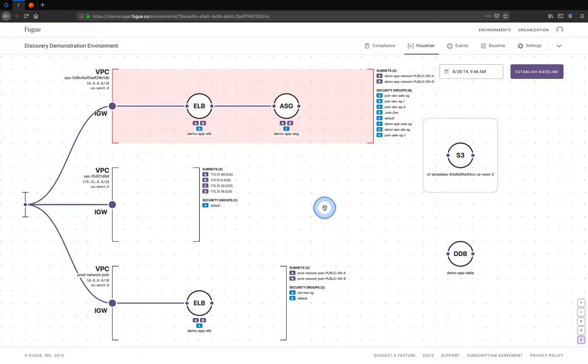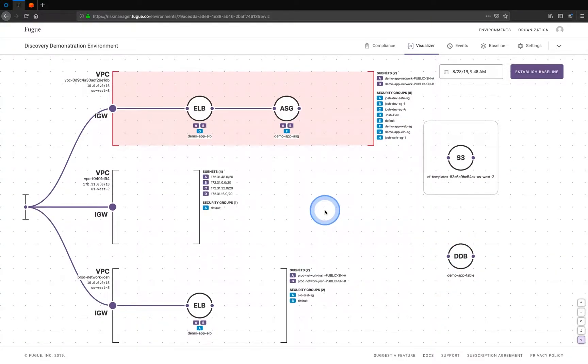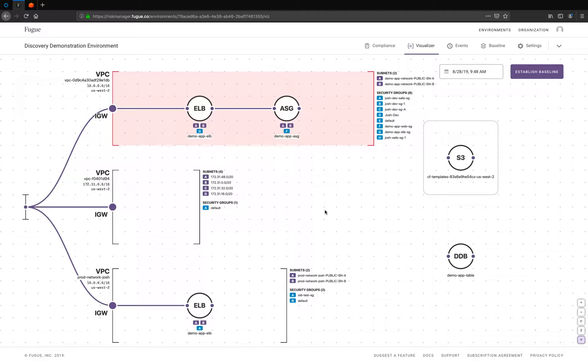So in this way you can discover assets in your cloud infrastructure, the ones you're using every day. And very often there are those which have been orphaned, which have been forgotten about, which can actually be not just a cost issue but also a security issue if they're not being maintained, and give you this really nice navigable diagram.